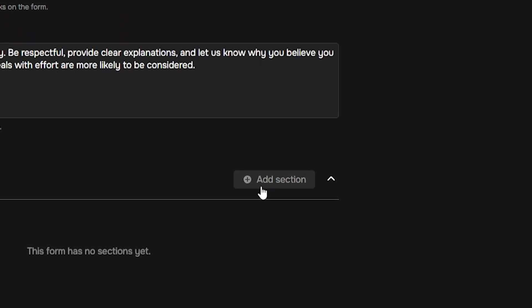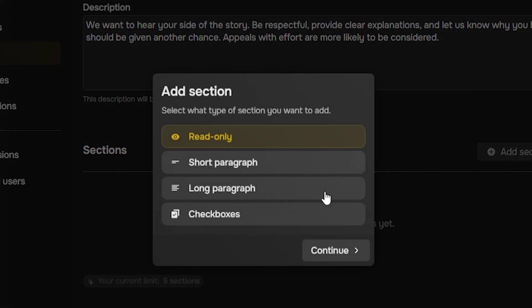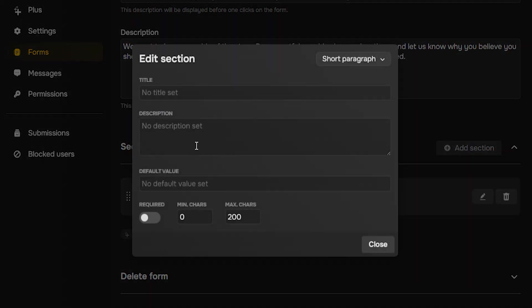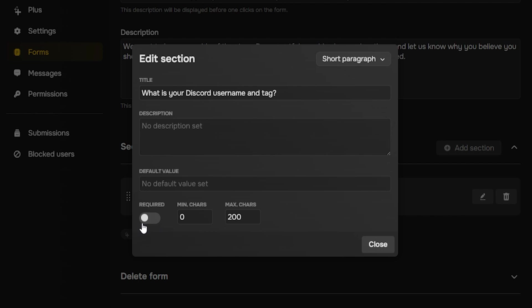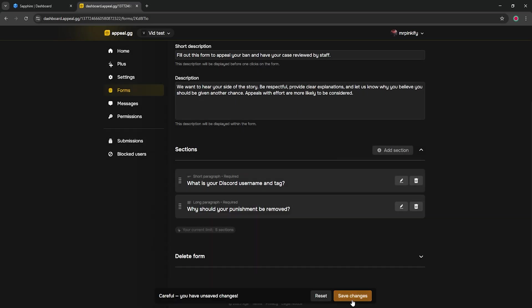Next, add your questions by clicking add section. Choose the field type and then write the prompt. Reliable default questions are what is your discord username and tag? And optionally, any extra details or evidence. Mark the critical questions as required so staff always get the context they need.